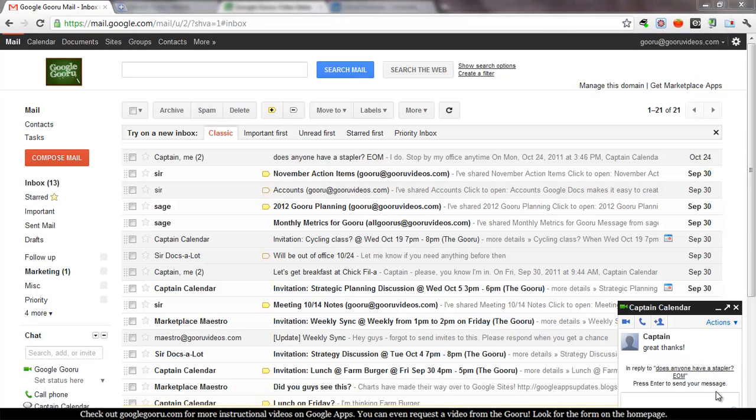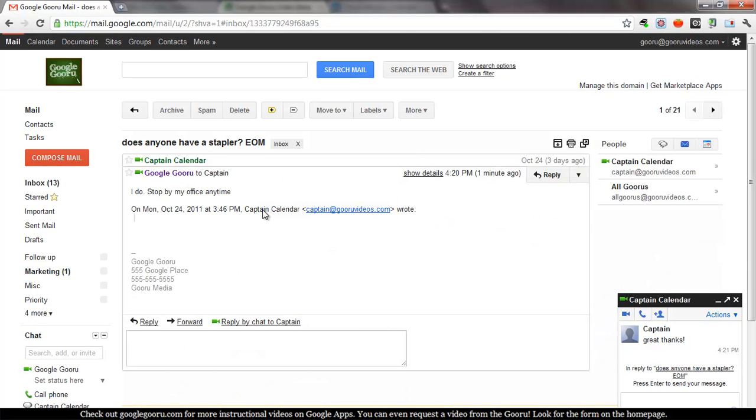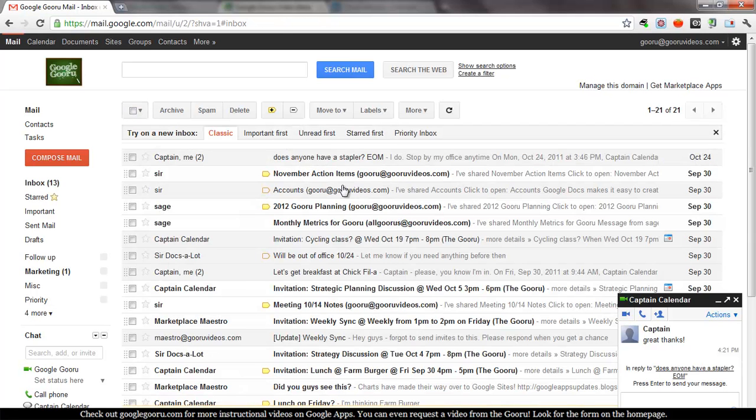And what I mean by that is conversation view groups multiple messages that have the same subject or are related into a conversation. So you can see the top message in my inbox is two messages, but from the inbox view it looks like one.